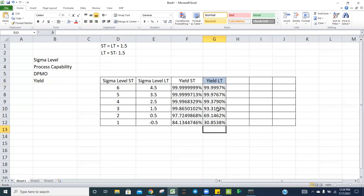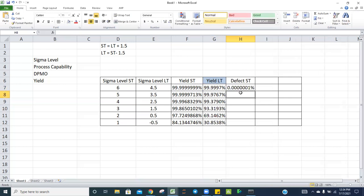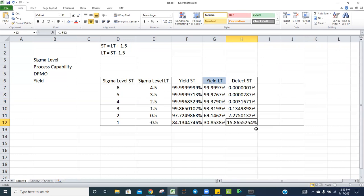Once you have the yield, defect is simply 1 minus yield. For short-term: at 6 sigma defect is 0.0000001, at 5 sigma it is 0.0000287, at 4 sigma it is 0.00031671, at 3 sigma it is 0.134%, at 2 sigma it is 2.27%, and at 1 sigma it is approximately 15.86%.